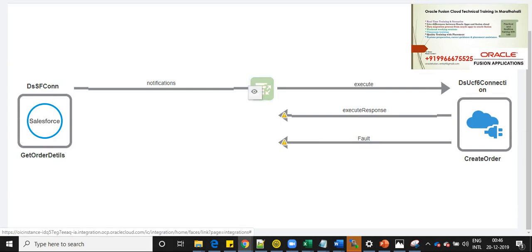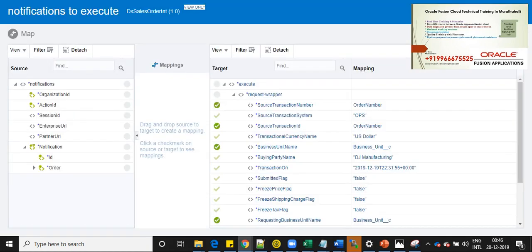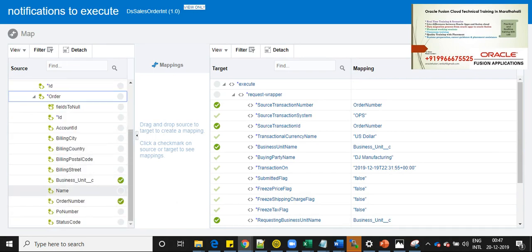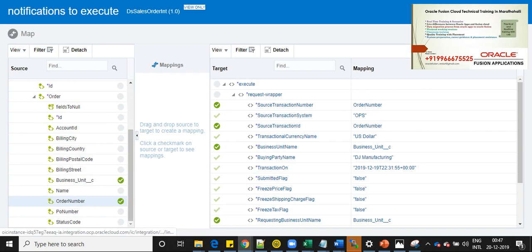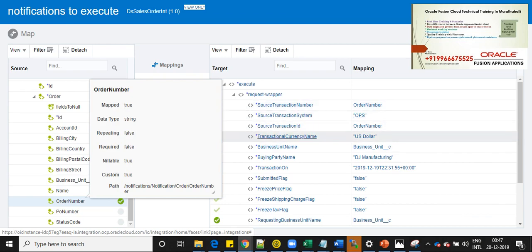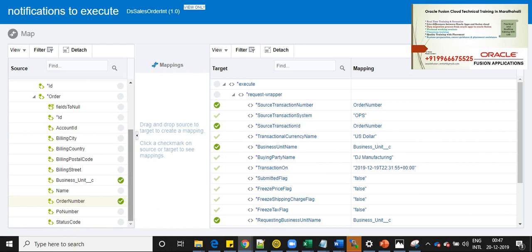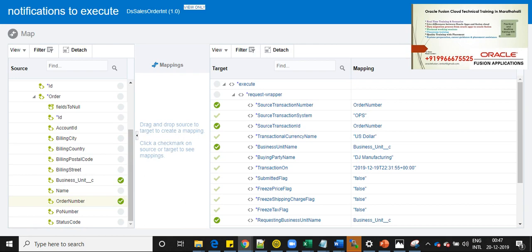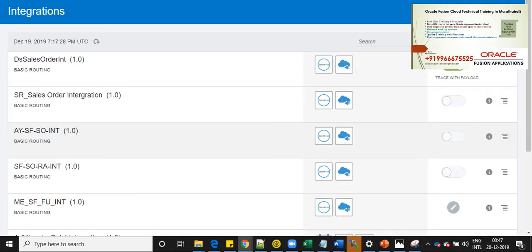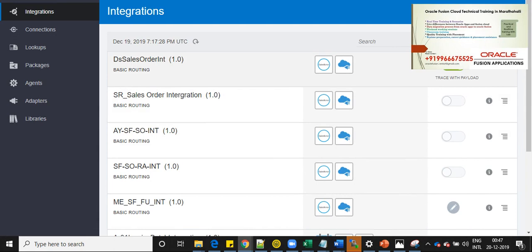And now let's see the mapping. Here as you can see, we are getting order number from Salesforce, and that order number I have mapped to the source transaction number and also source transaction ID. You can see the mappings here. Once the mapping is done, this integration flow will be activated. So this integration flow is already activated here.